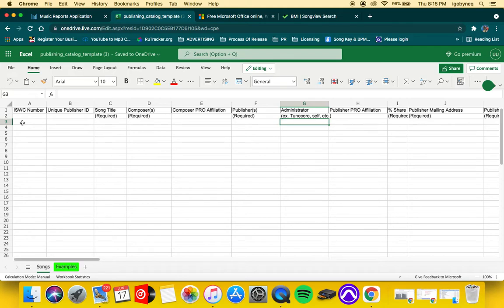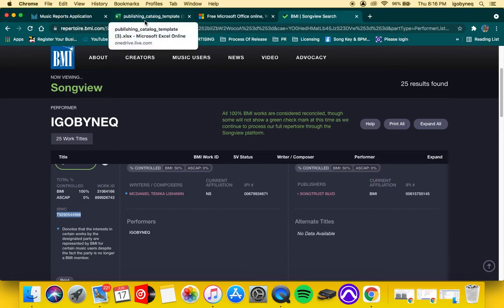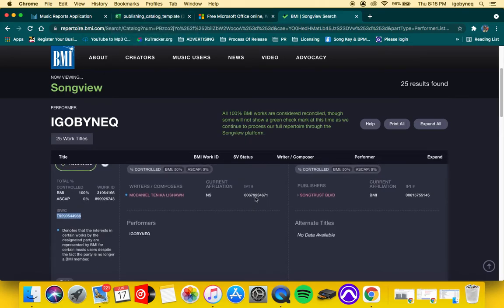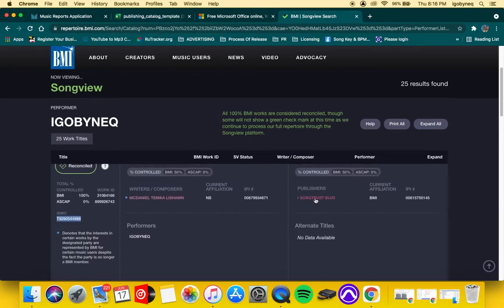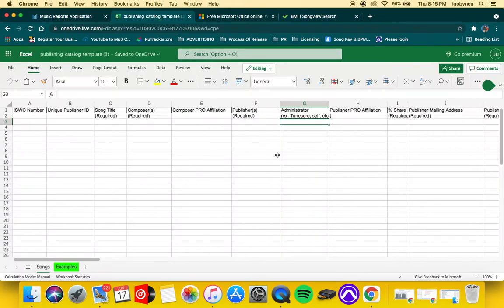Then your unique publisher ID—that's also found with your performance rights organization. So your publisher ID would be right here. That's it. And then you want to move forward.